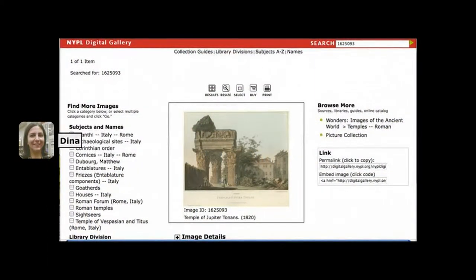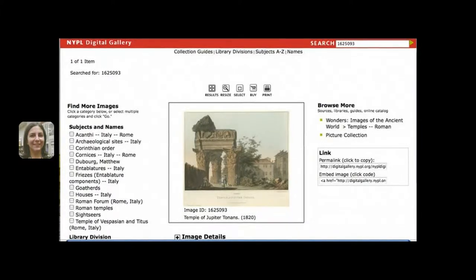You've seen pictures like this already on our digital gallery. Here's a 19th century artist's depiction of the temple of Vespasian and Titus in the Roman Forum, taken from the digital gallery. However, did you know that there are lots of other places on the web where you can find pictures of the ancient world?